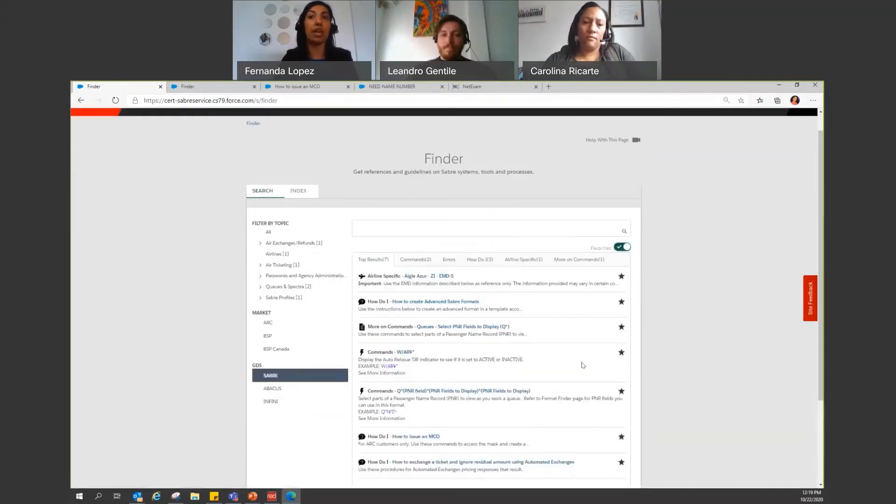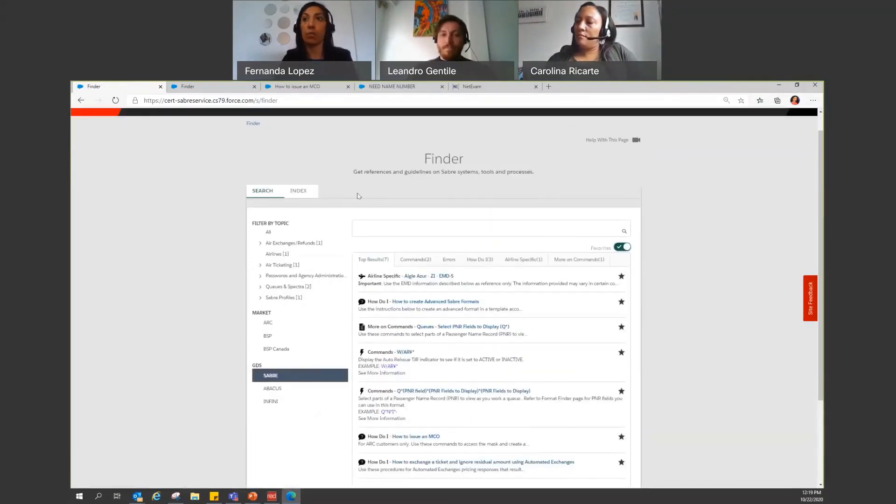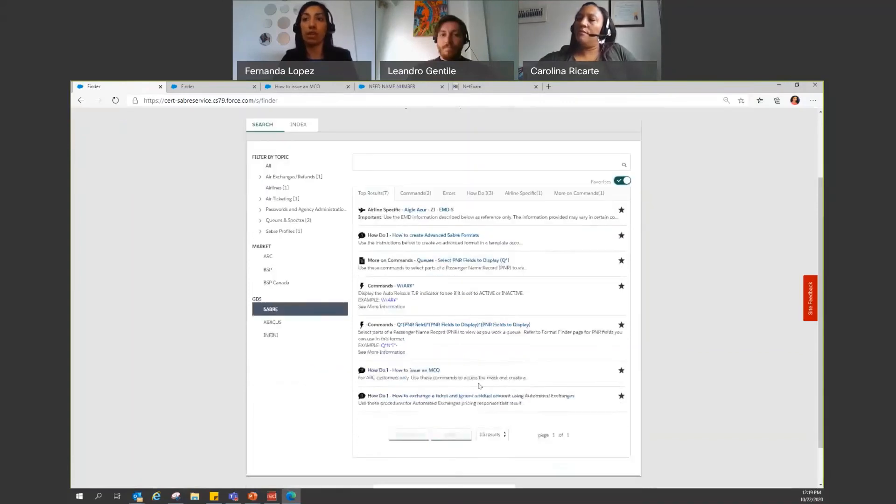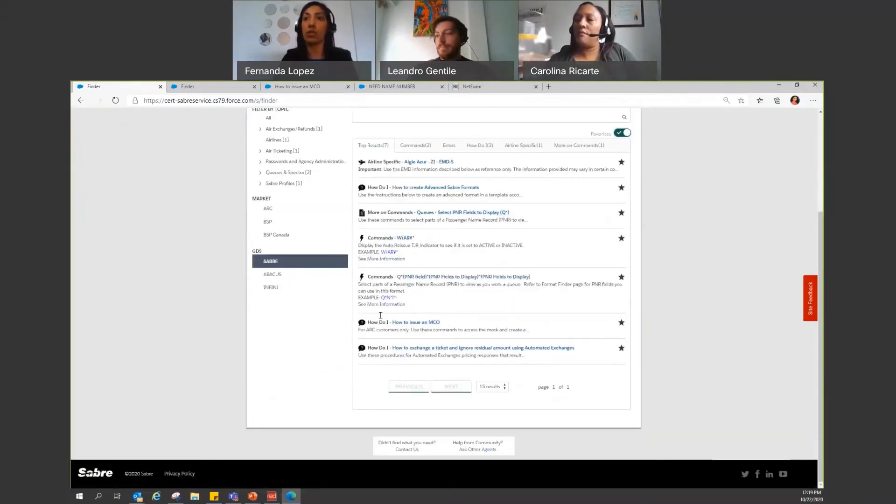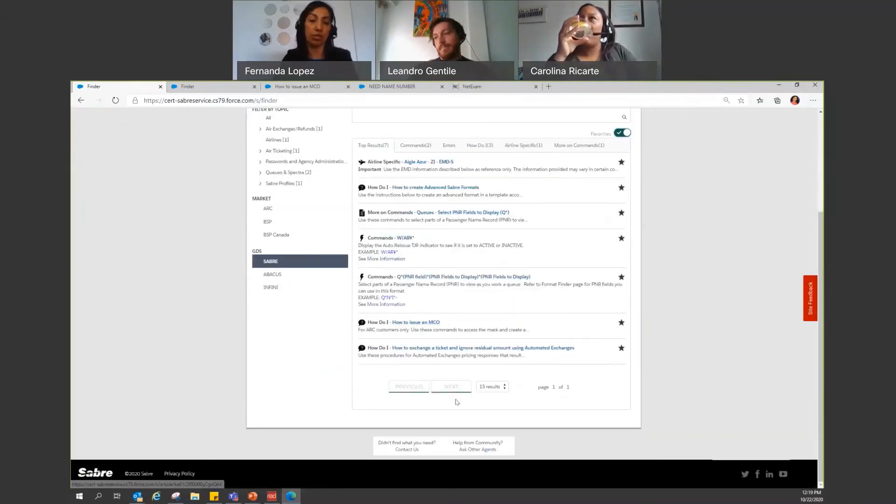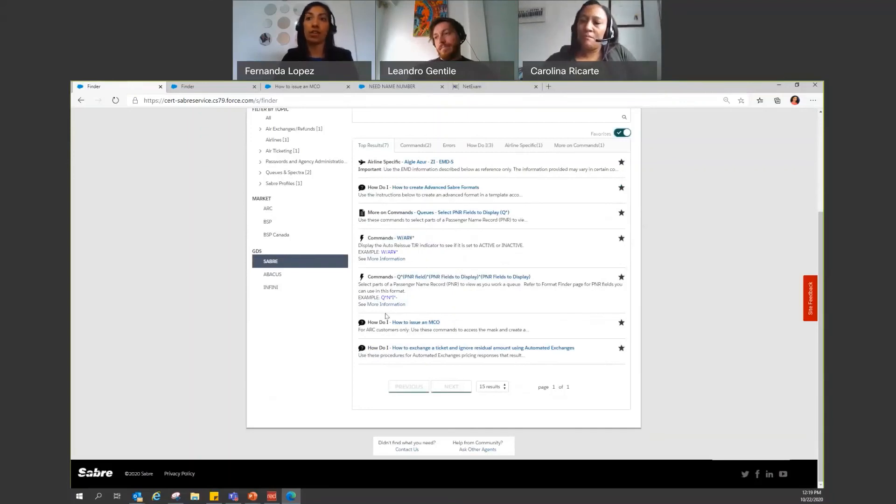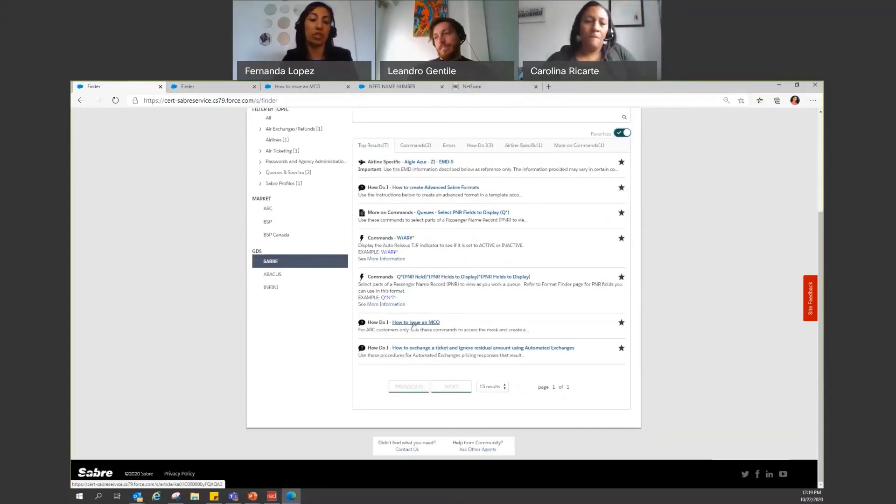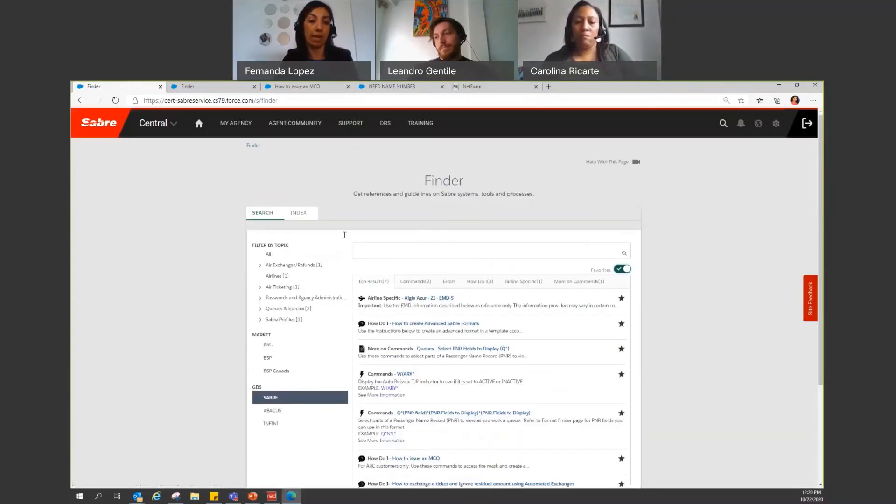This will easy up your search and save you time. So, because you already saved the article, you would just come here and your search result is going to be shorter. And you can just go ahead and click, for example, how to issue an MCO and find it without having to type anything here.